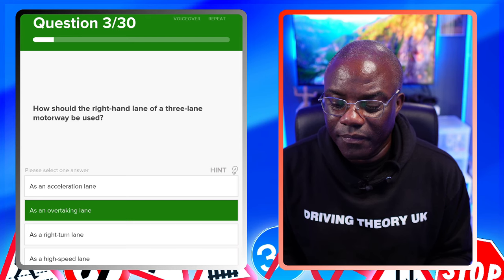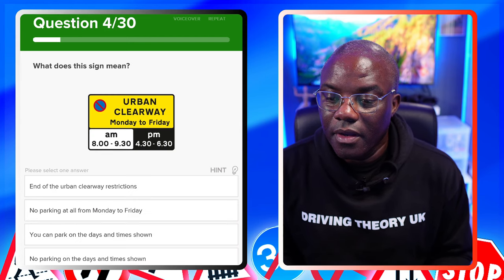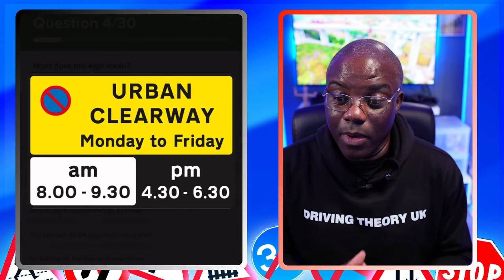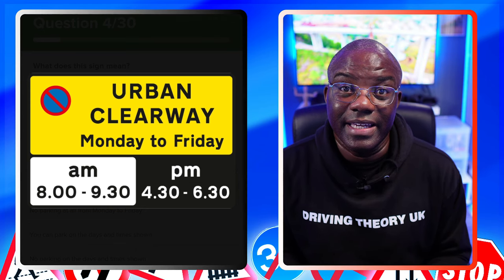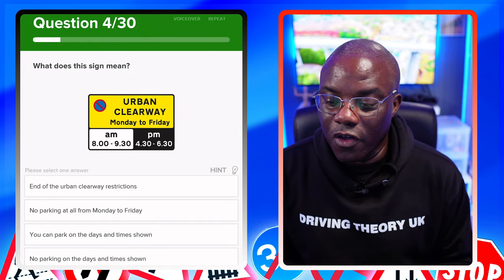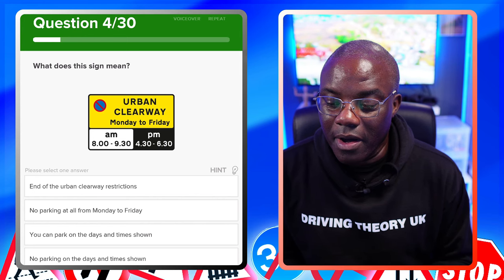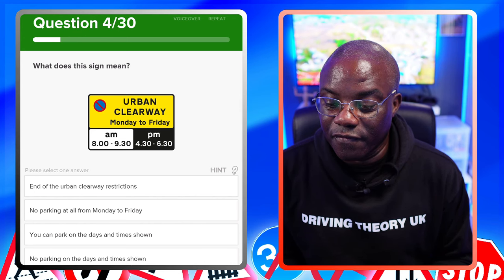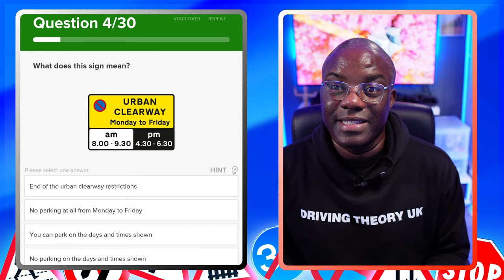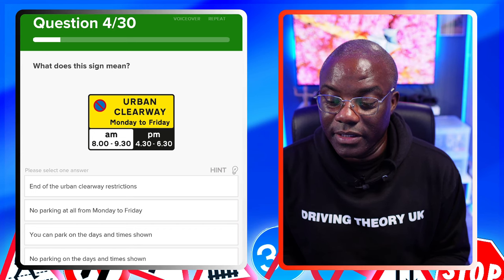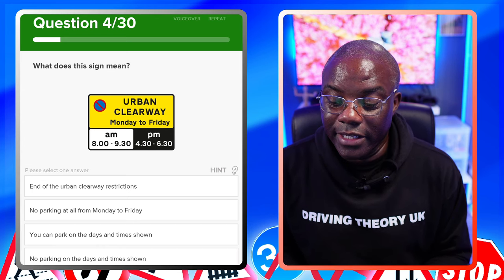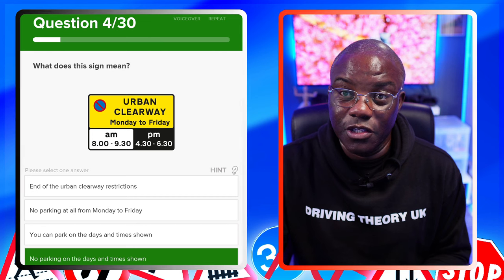What does this sign mean? The key element is the red circle with the diagonal line - that's the key part; the other bits are almost red herrings. End of urban clearway restrictions - no. No parking at all from Monday to Friday - you can park but after 9:30 and before 4:30, and again after 6:30pm. You can park on the days and times shown. No parking on the days and times shown - there's no parking on the times you see in the sign.